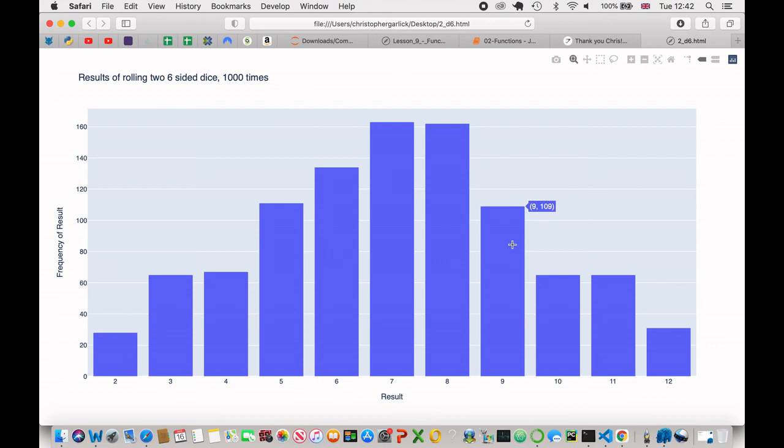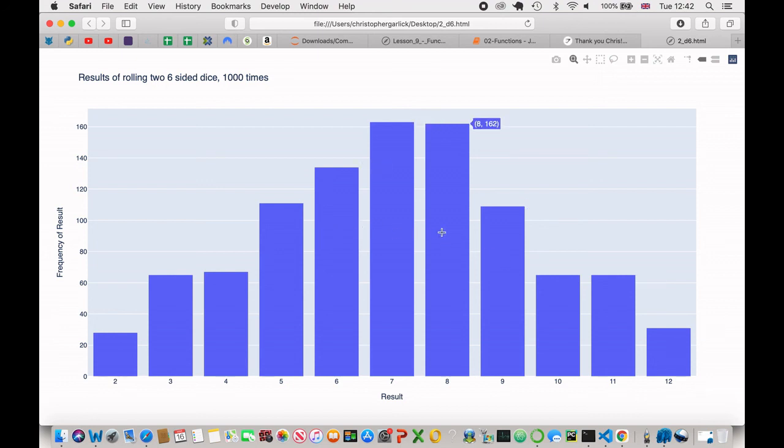And it seems quite heavily in the middle. And that is probably because there are quite a few different ways that you can get seven from one and six, two and five, three and four. Whereas with twelve, you have to get six and six. So there's more chance of you getting these numbers because there are more outcomes or more ways of getting this outcome.